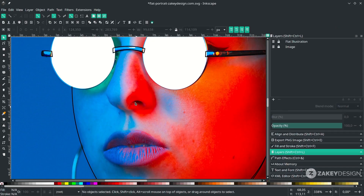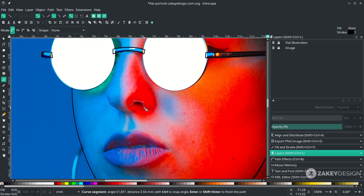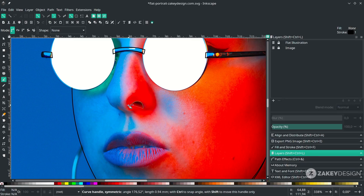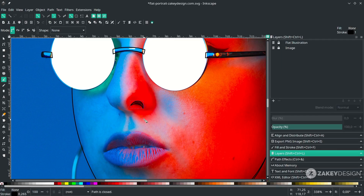For the nostril, press B again and make some curves. Click and drag to here, then connect it to the first point by dragging. For the lips, use the Bezier tool again.